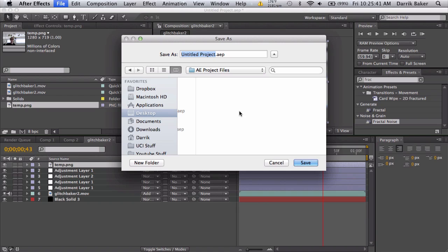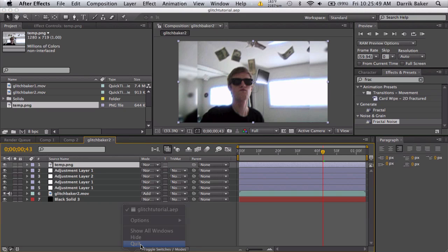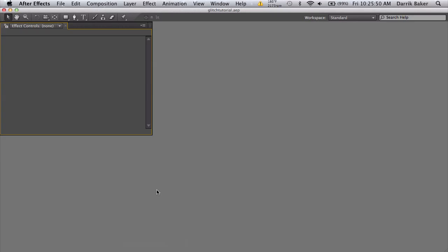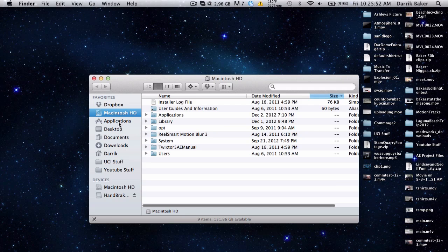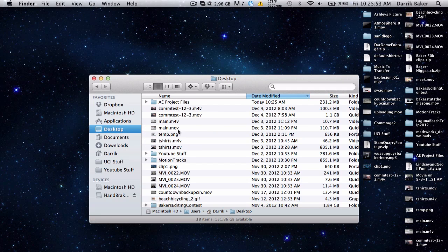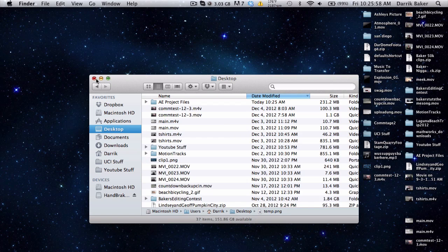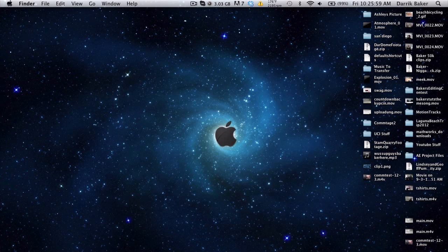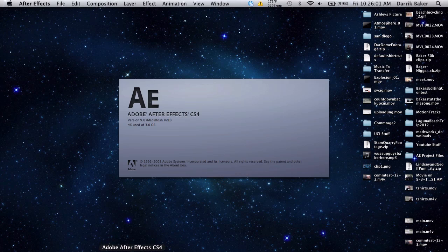Just close your After Effects, then go to your file, that temporary file, go to temp and just move it or delete it, doesn't matter. Then reopen your After Effects and I'll cut this part because this might take a minute or two.